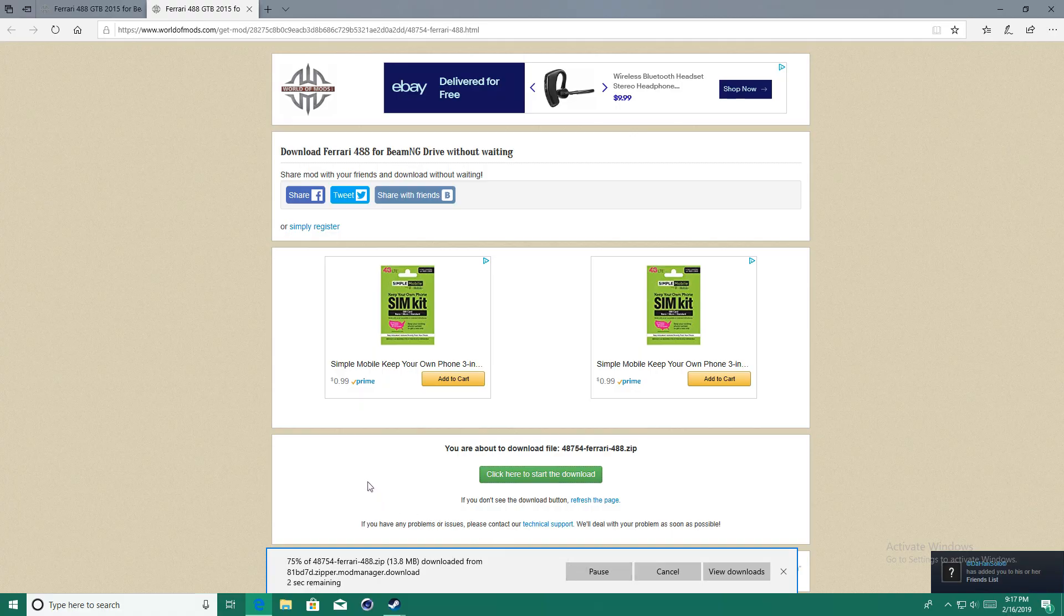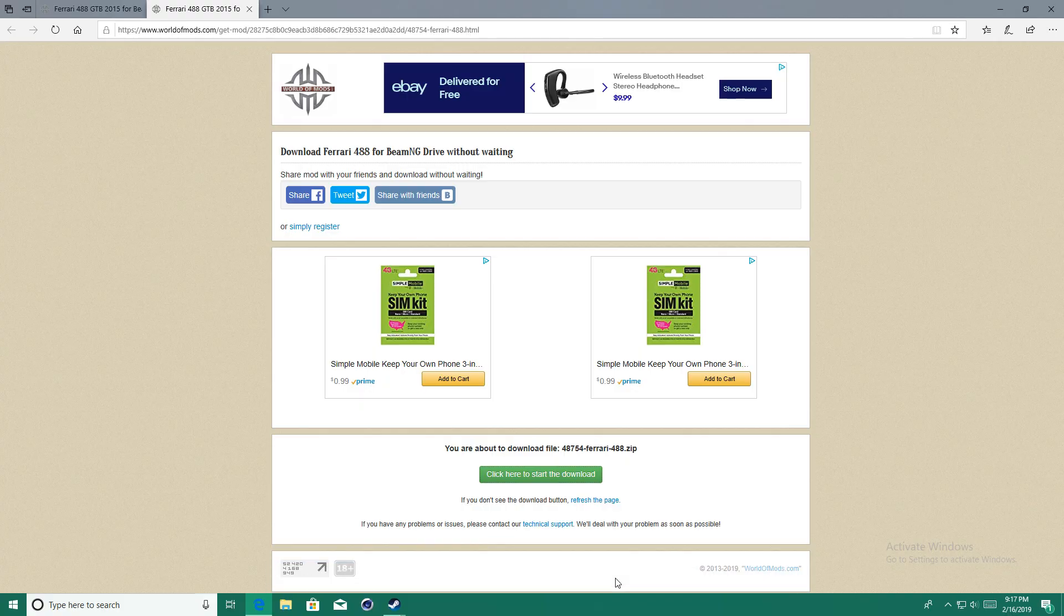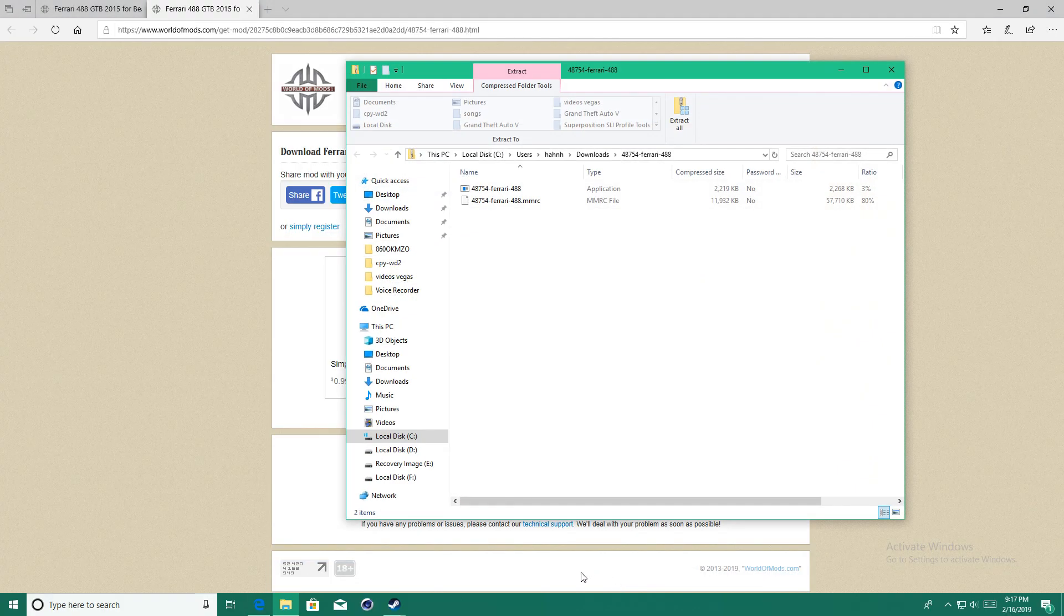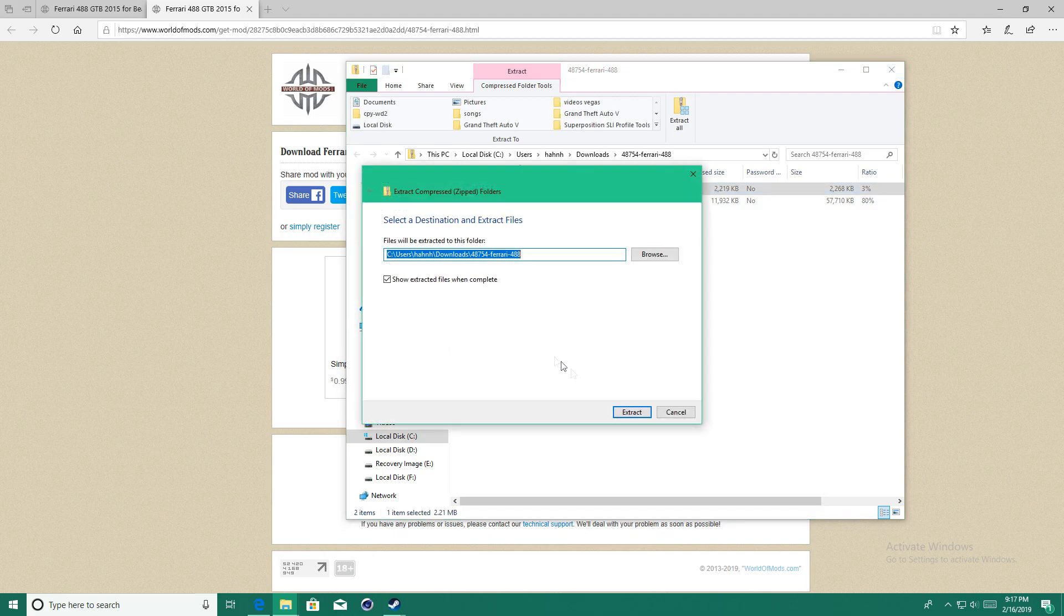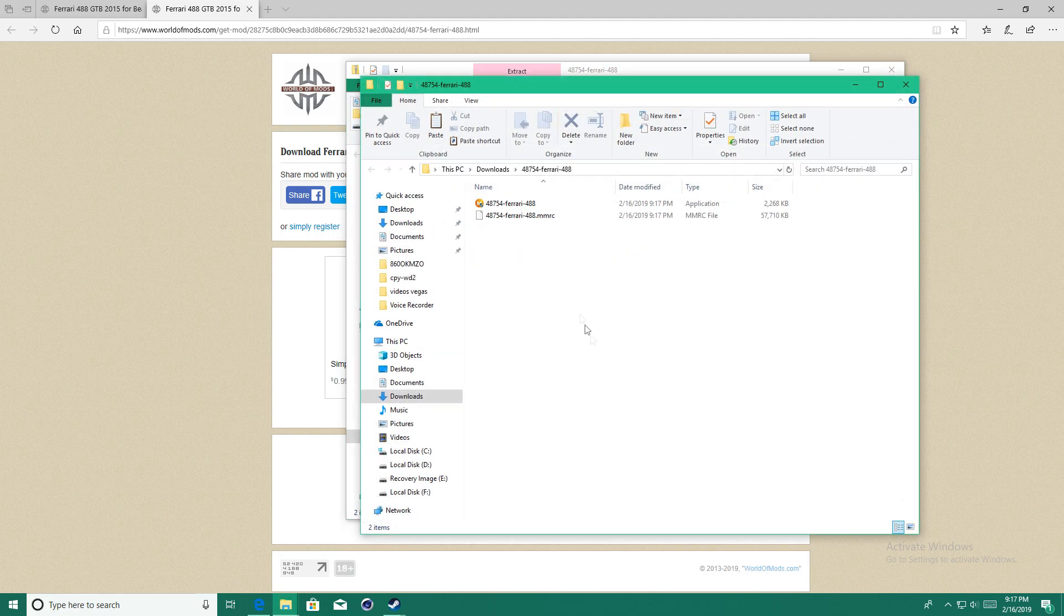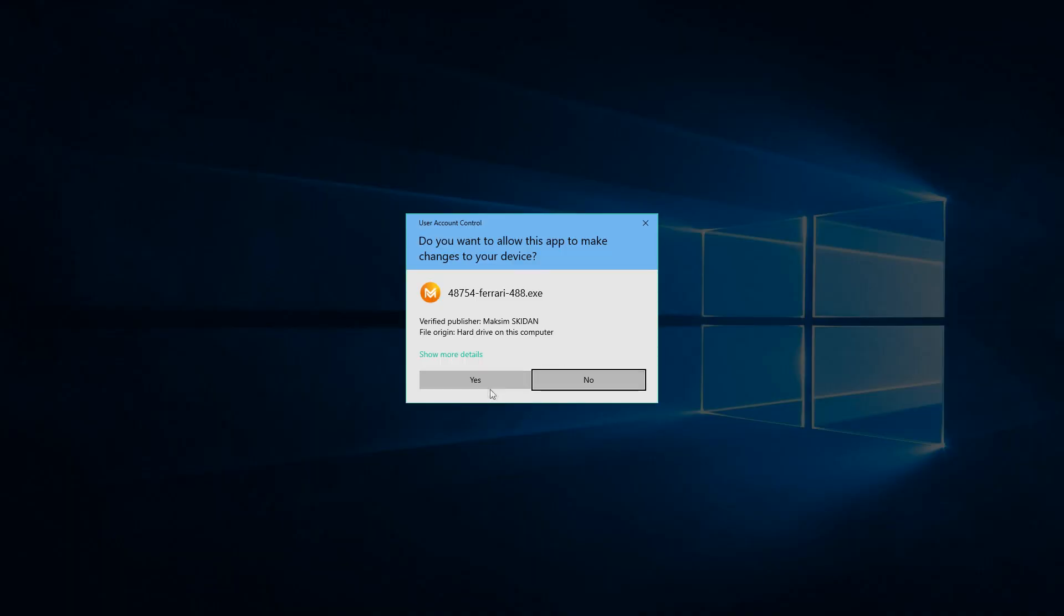After it's done downloading, click open. Now click the exe file, click extract all and then extract it to your desktop, then open up the exe file.